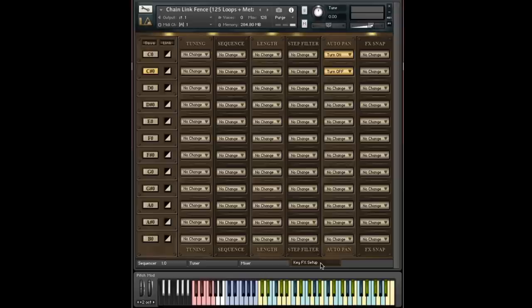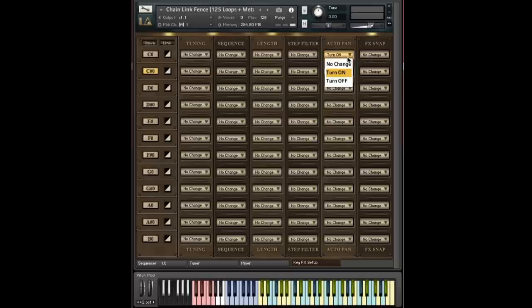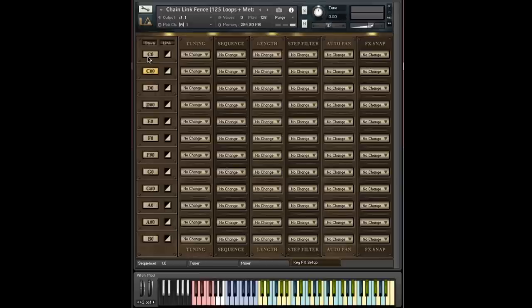And the very last field here is potentially the most diverse and powerful. And that's the FX snap field. So I'm going to just turn these back to no change so that we're not hearing anything. And let's take a look at the options.